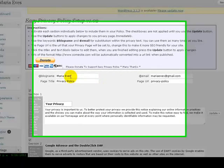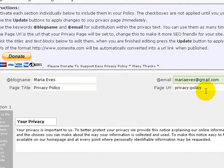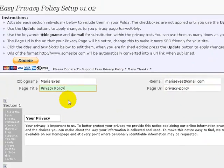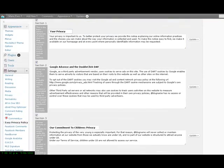Now, you need to put your blog name in the first box right there. Put your email address in the box there. The page URL is privacy-policy and the page title is Privacy Policy. Just make sure those are typed in the box there. As you scroll down, there are about six different sections in there.